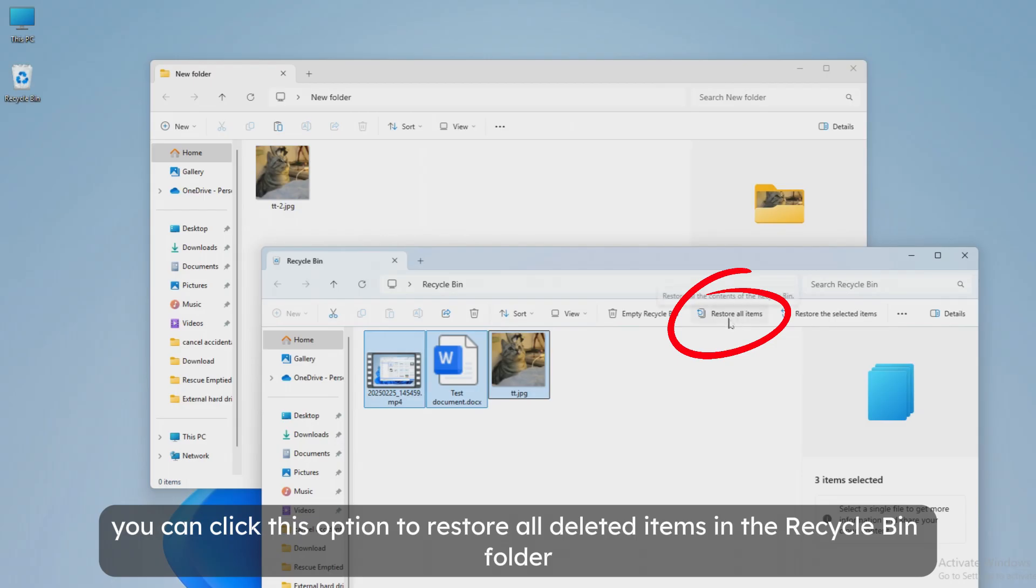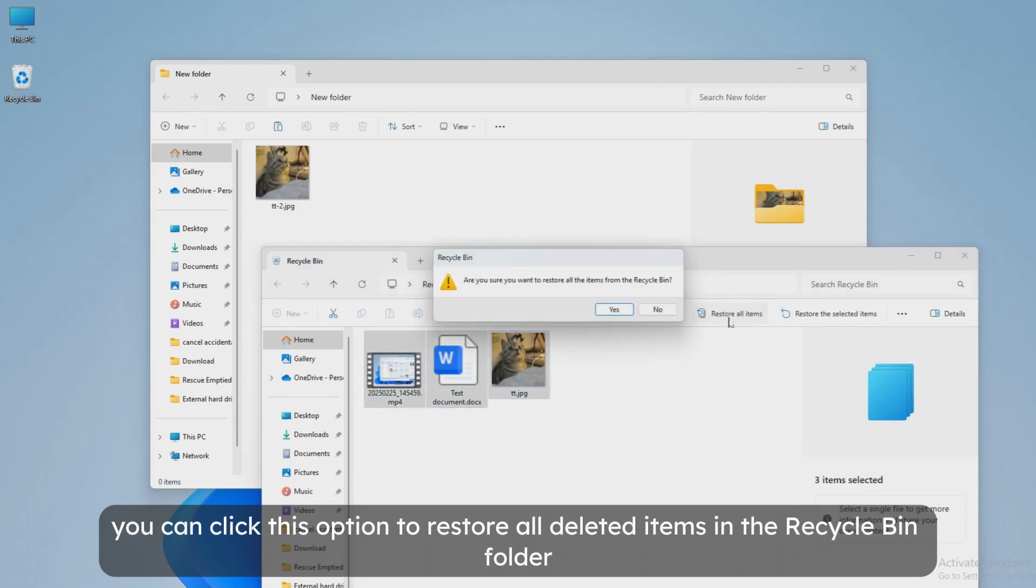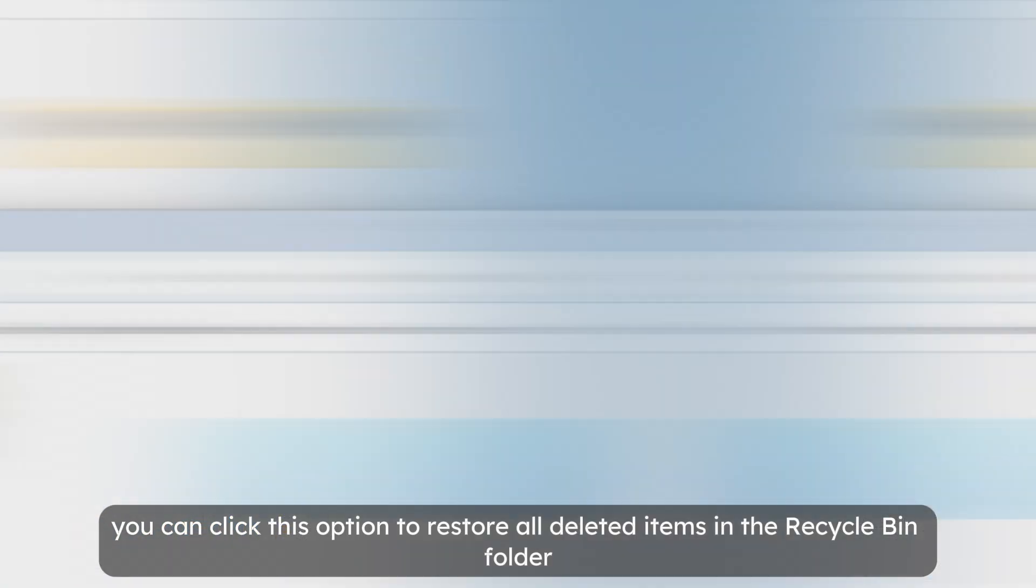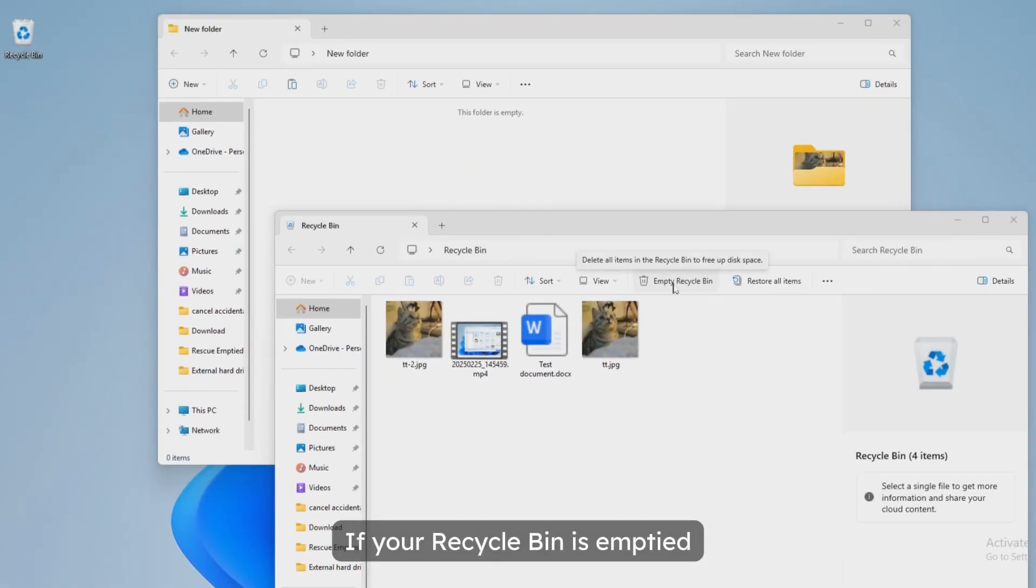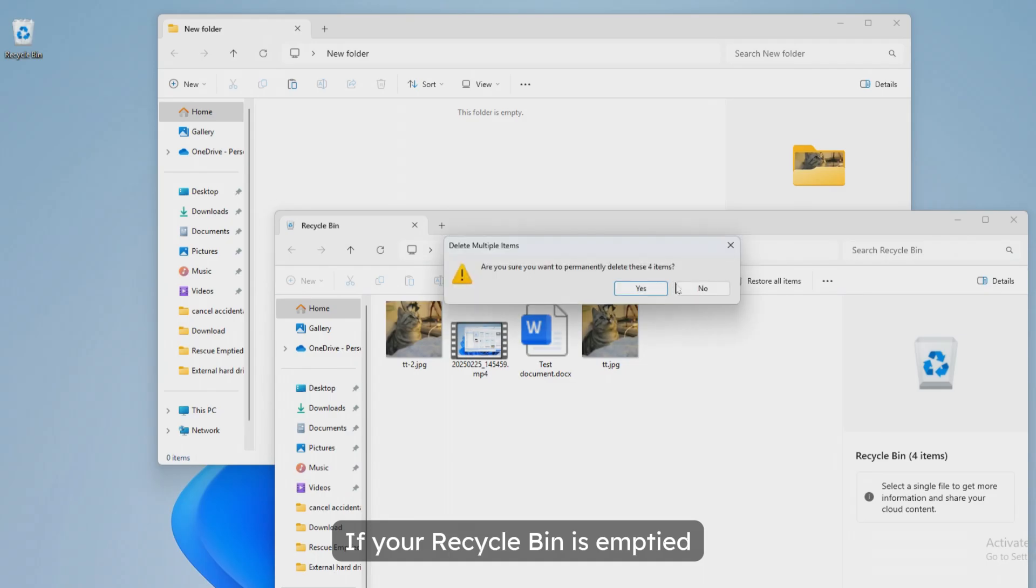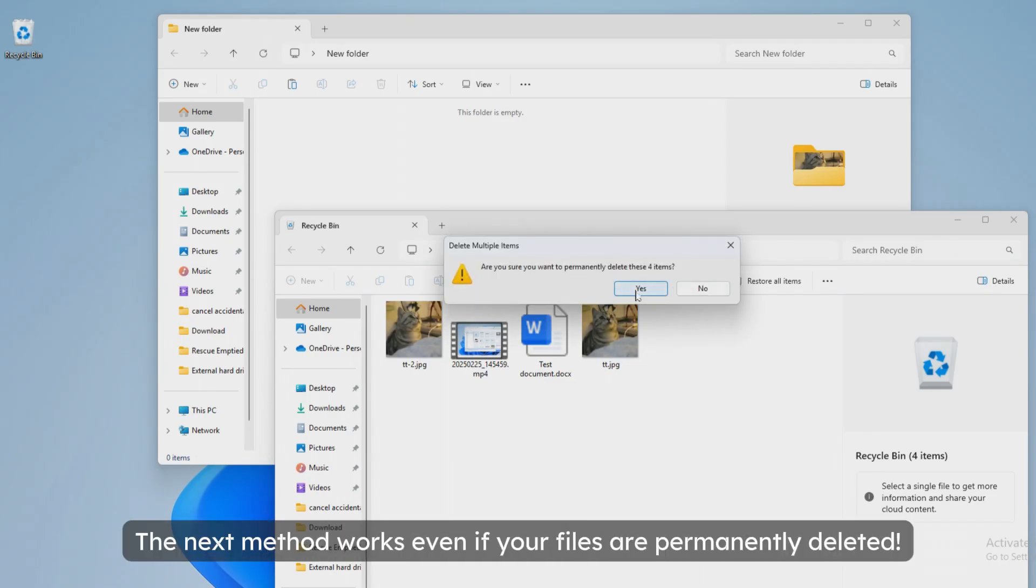Also, you can click this option to restore all deleted items in the recycle bin folder. If your recycle bin is empty, don't worry. The next method works even if your files are permanently deleted.